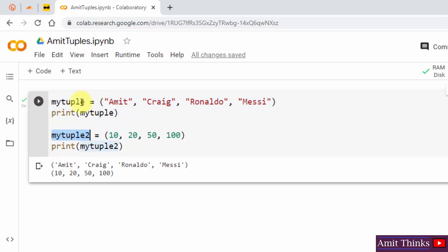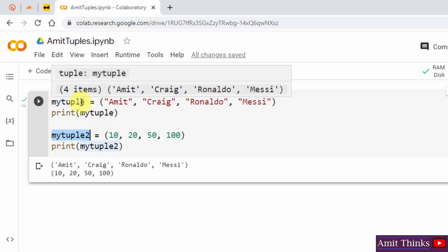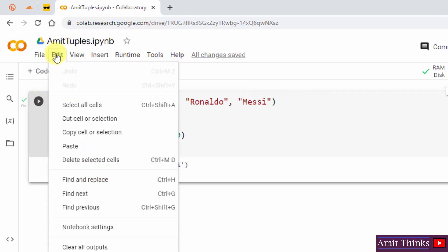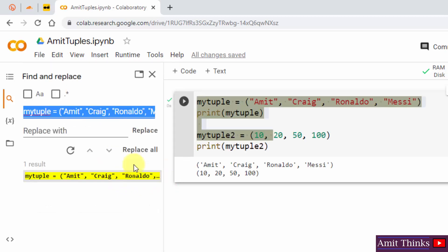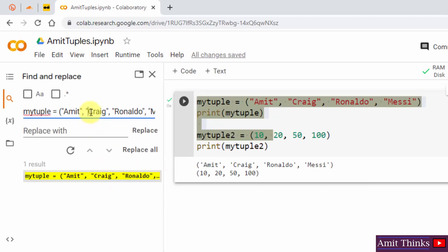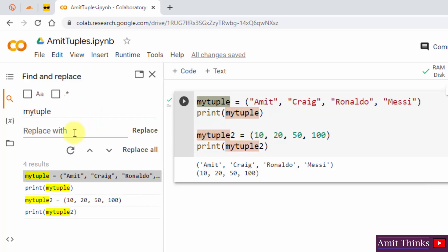I want to change the my_tuple text to demo. To do that, I'll go to Edit and click on Find and Replace. You can also use the Ctrl+H keyboard shortcut. I'll type my_tuple in the search field and replace it with demo.